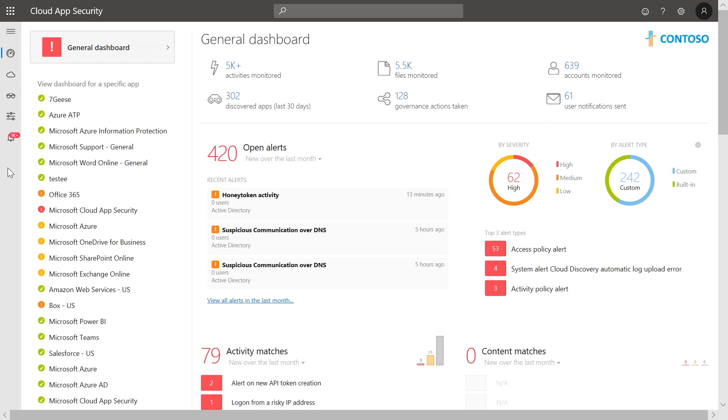That way, Microsoft Cloud App Security can identify unusual user behavior relative to their baseline and alert you when such suspicious activities occur.